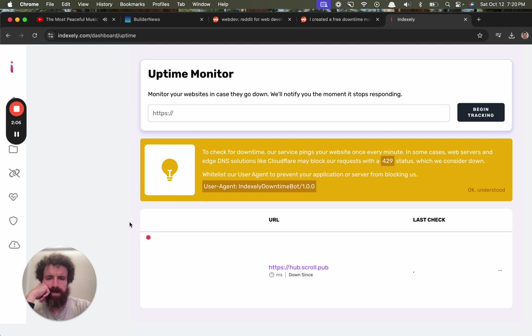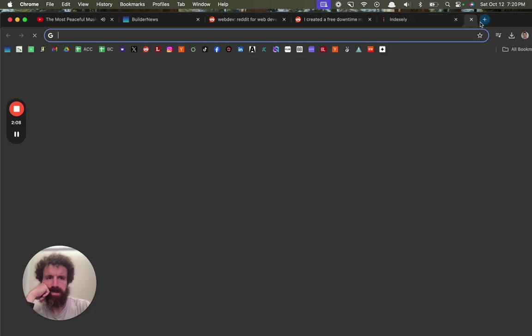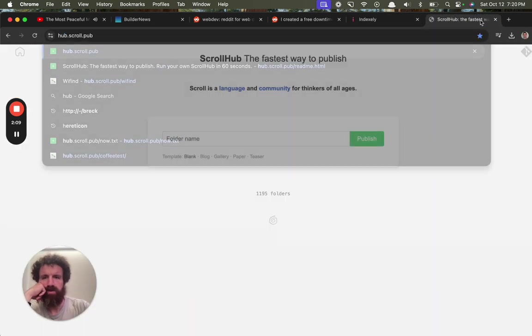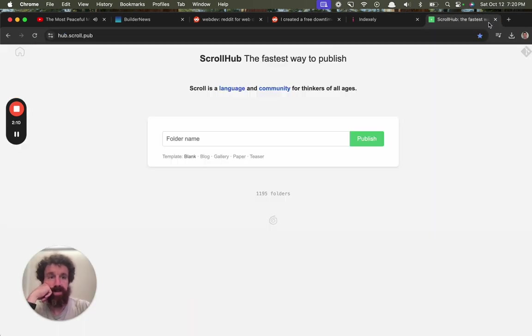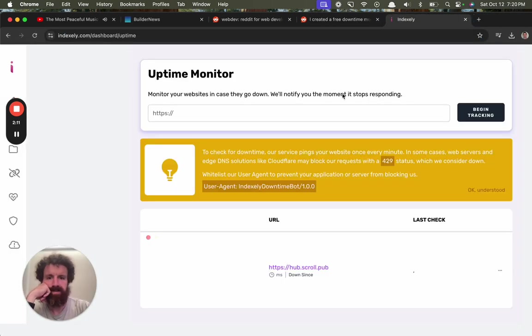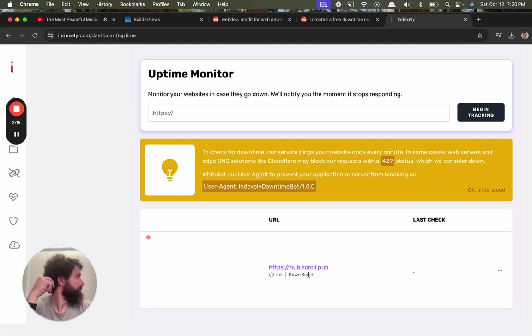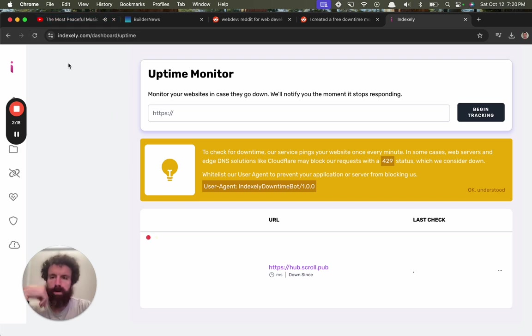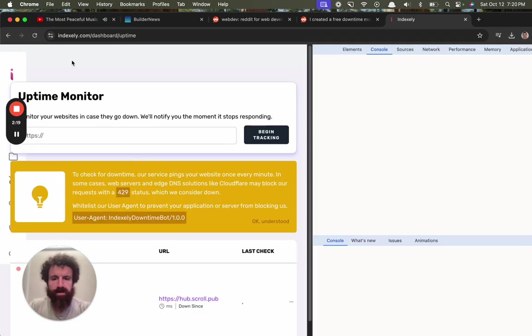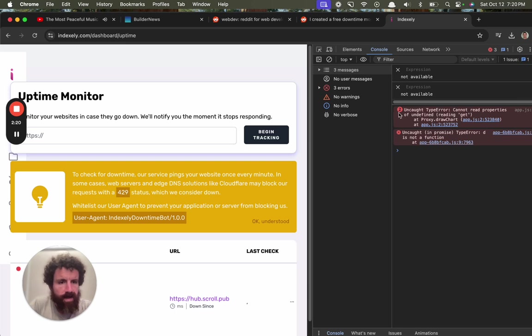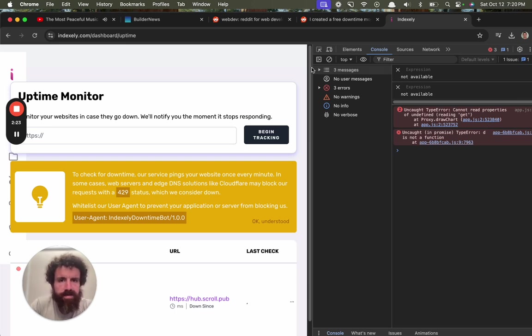Why is it taking so long? Let me just make sure scrollhub is not down. Okay, it is not down. Is there some JavaScript errors? What's going on? Oh yeah, it looks like we got some JavaScript errors.